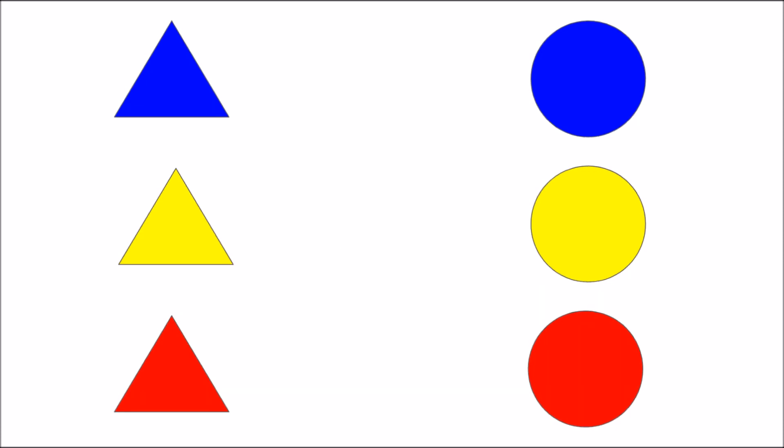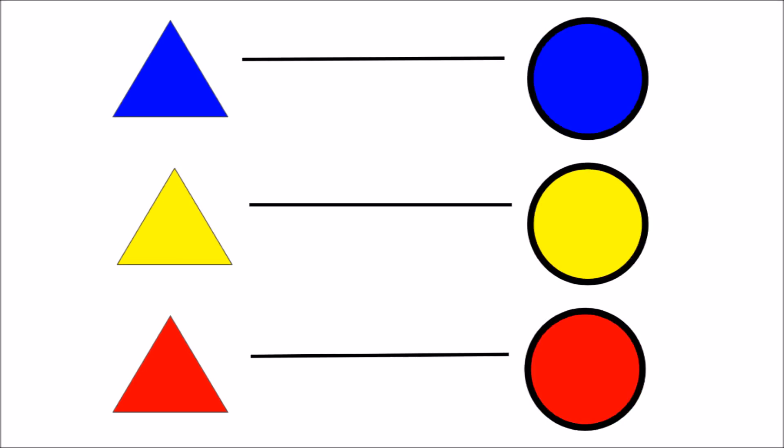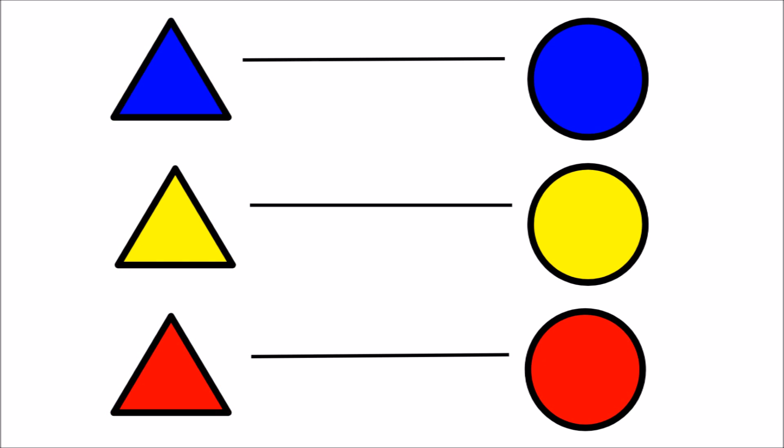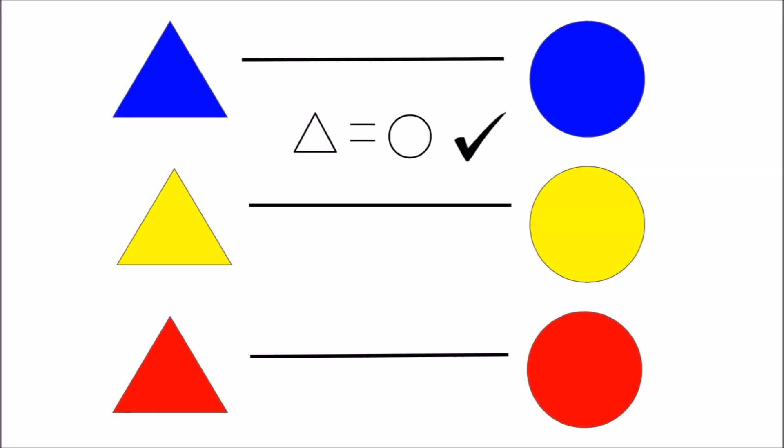But we can also pair each circle with a triangle of the same color. Because each element in the circle set has one corresponding element in the triangle set and vice versa, the two sets have the same number of elements.